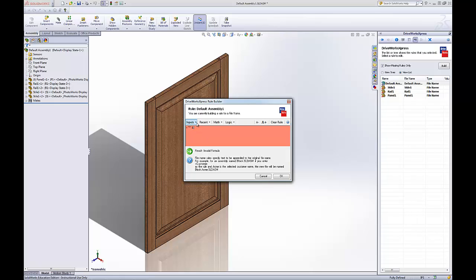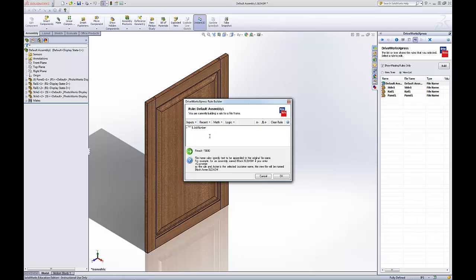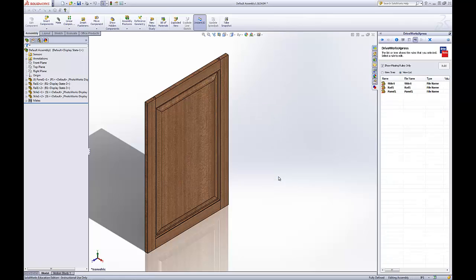And under our drop down, job number. And so when the job is saved, when the assembly is saved, that's what you'll see. Just the job number. We'll go OK.